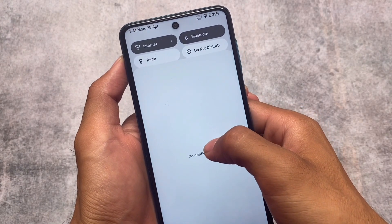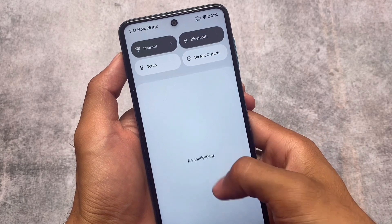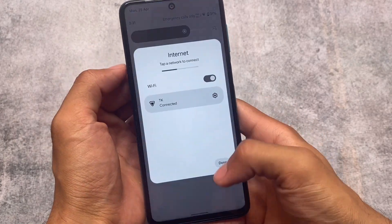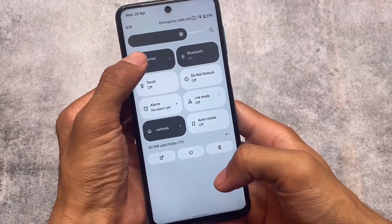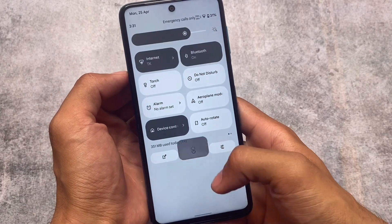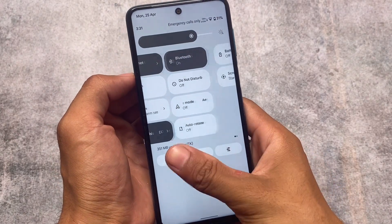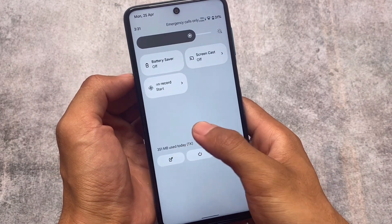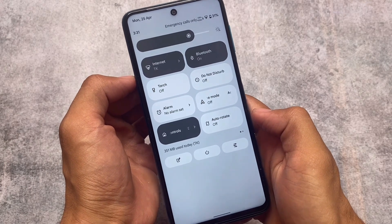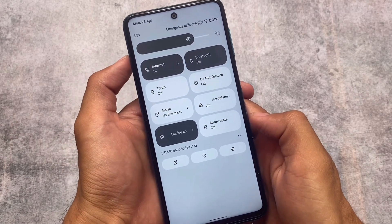Moving on to the quick settings panel, you'll see a white background and the Android 12.1 animations as expected. All options are already included — you can see the internet tile, the power menu animations, and a lot more things which you can customize if you want to.